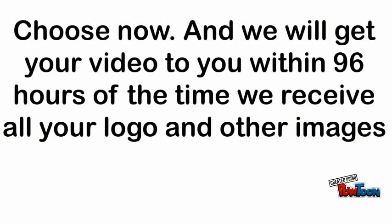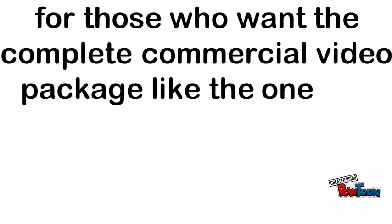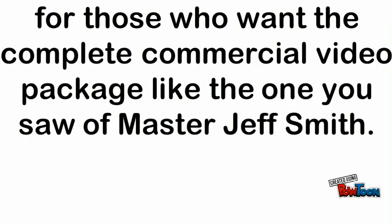and we'll get the video to you within 96 hours of the time we receive all your logo and other images. For those who want the complete commercial video package like the one you saw of Master Jeff Smith.